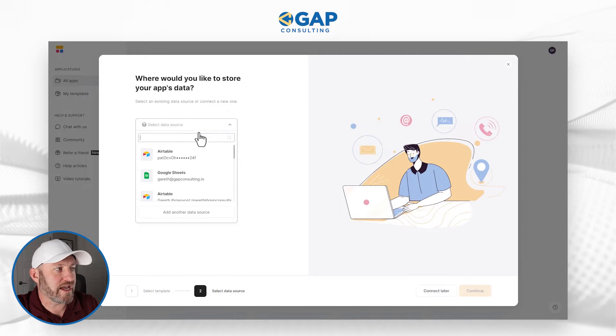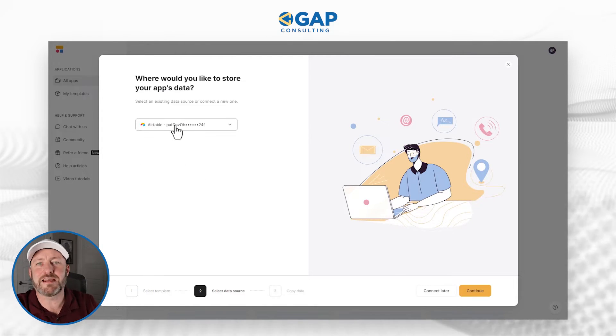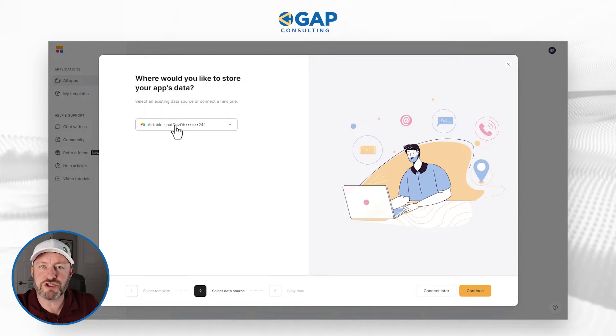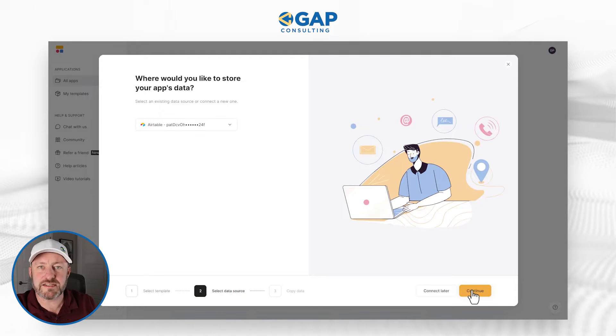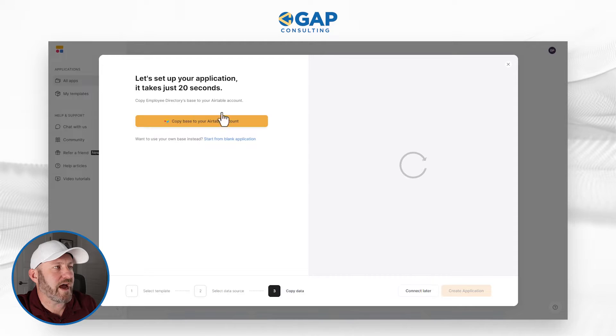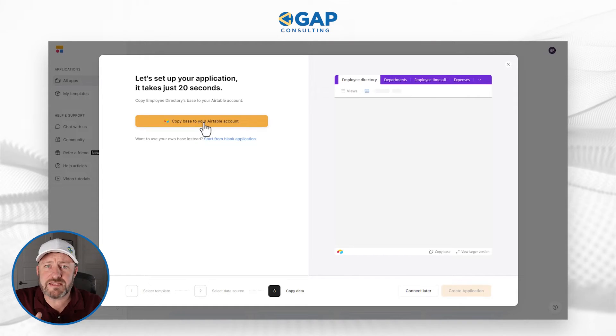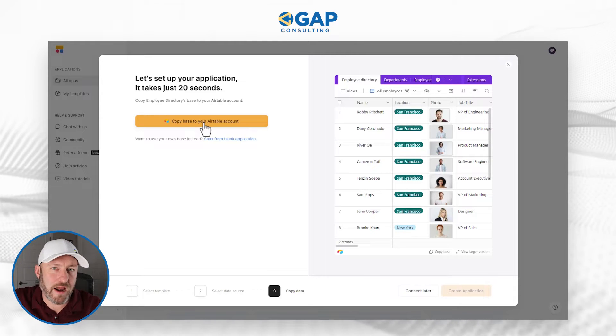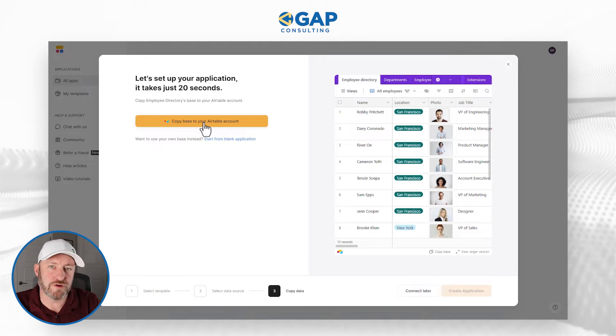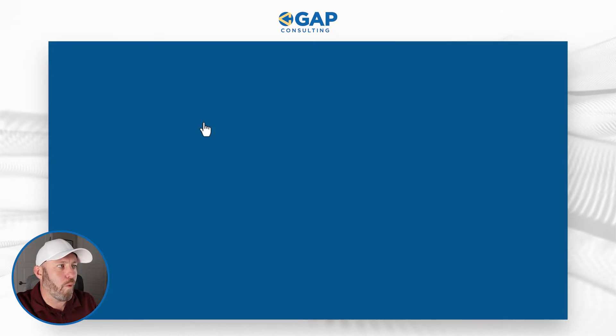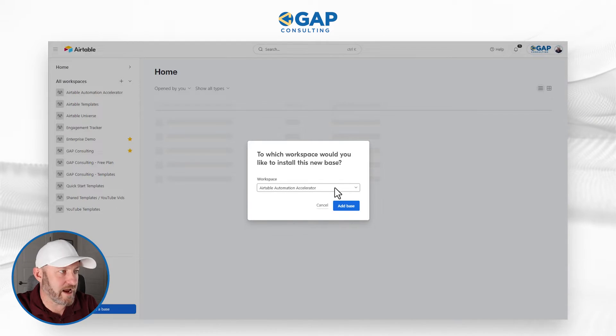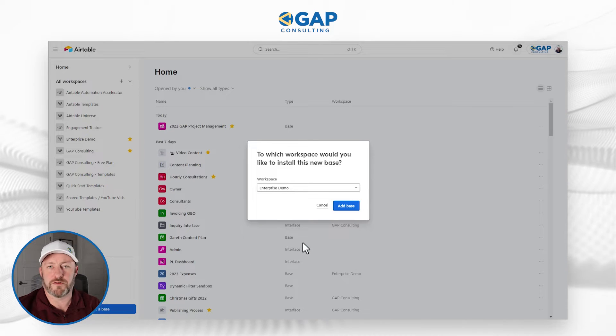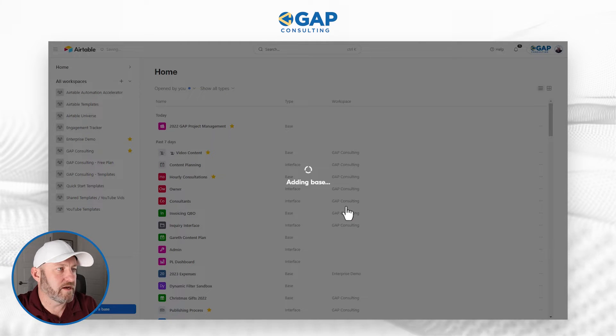Now we have to select our data source. Where are we going to store this information? I've already authenticated Softr with my Airtable, but if you haven't, you can just go through the onscreen instructions. Once you're set, just click Continue. Now we're going to set up our application, because we need to create that backend data schema inside of Airtable. I'm going to drop mine into a demo space, and I'm going to add this base.